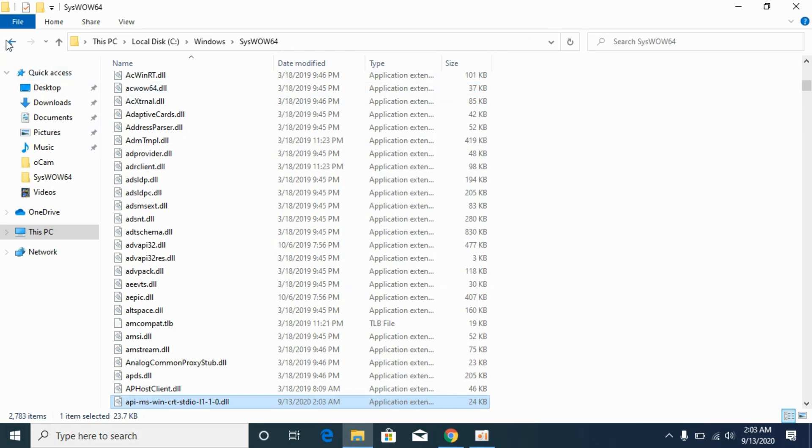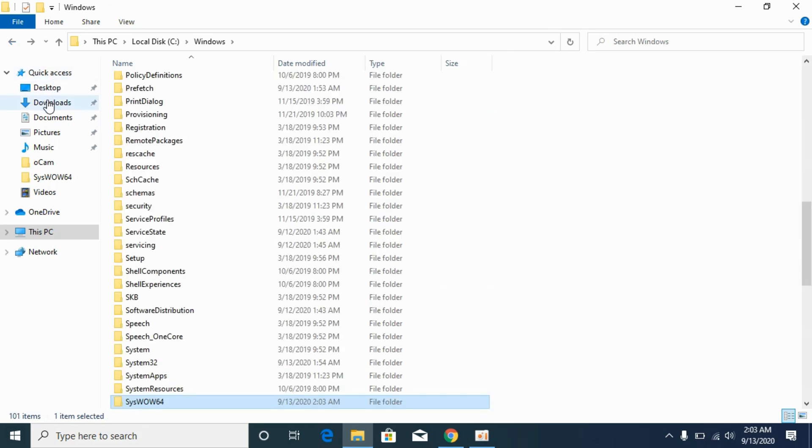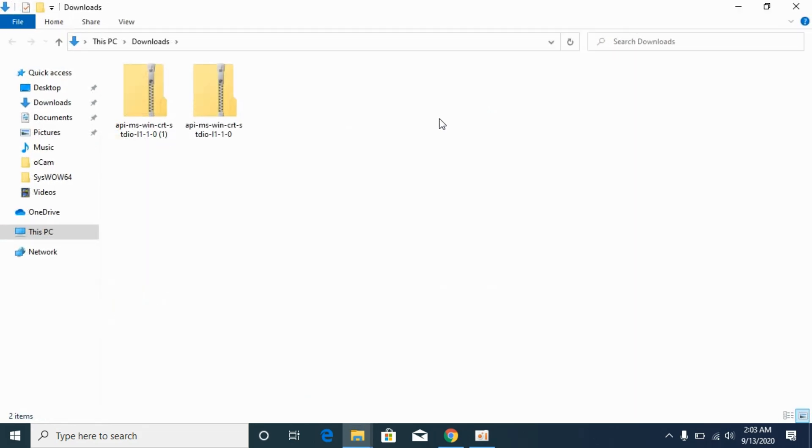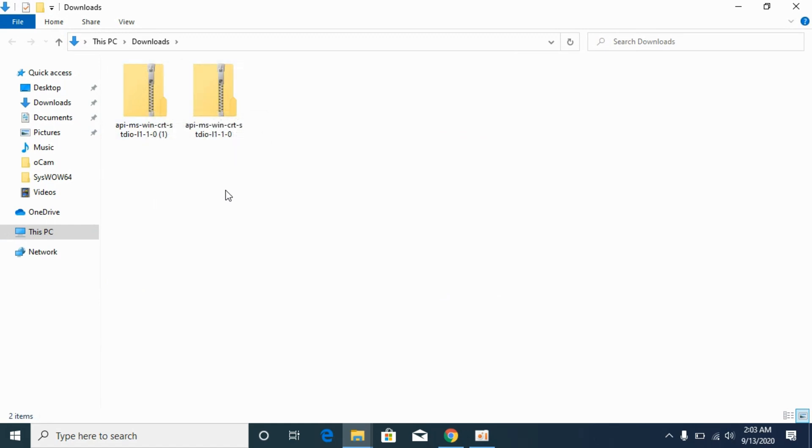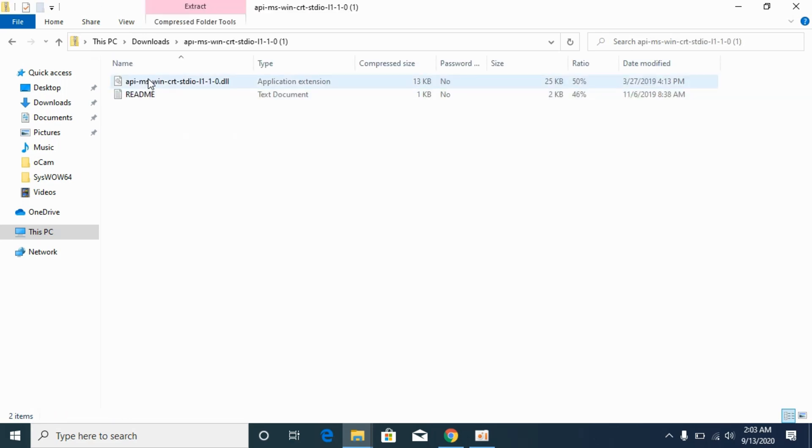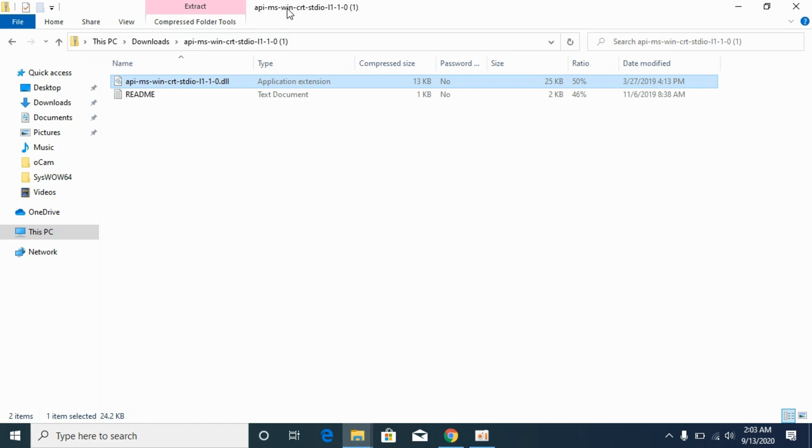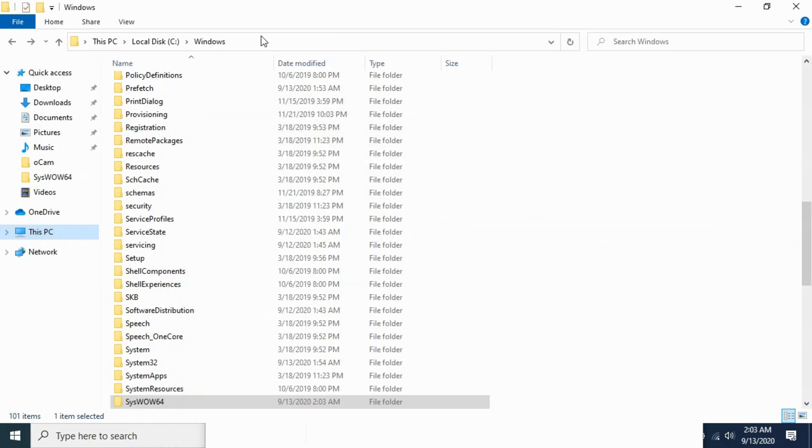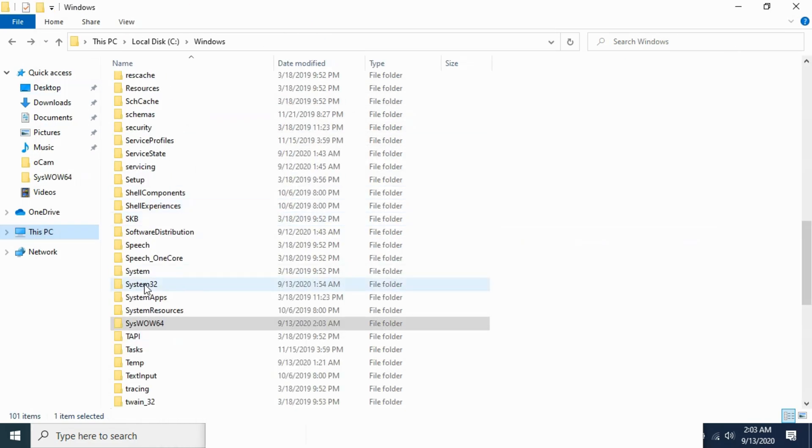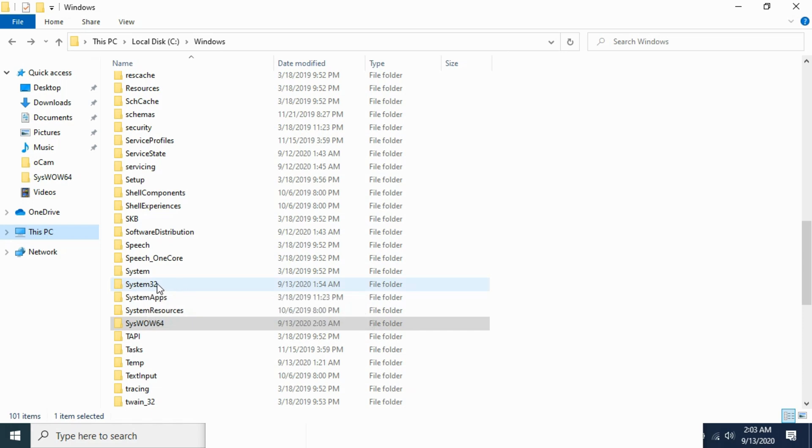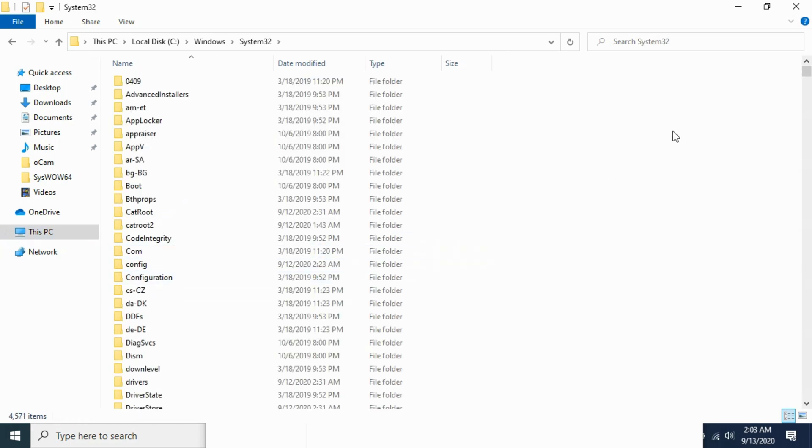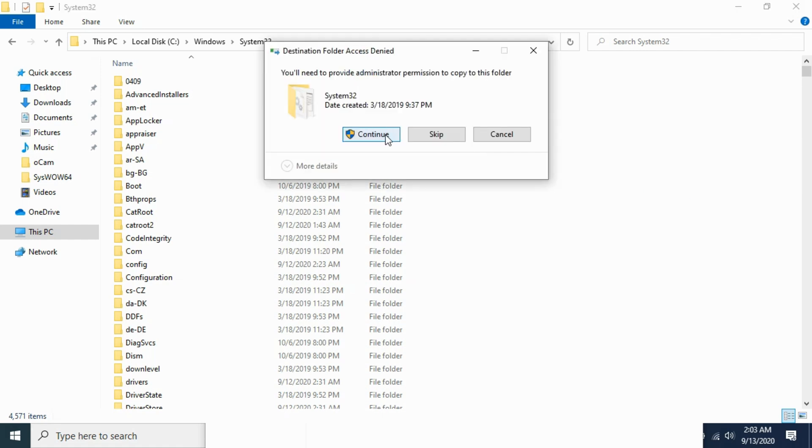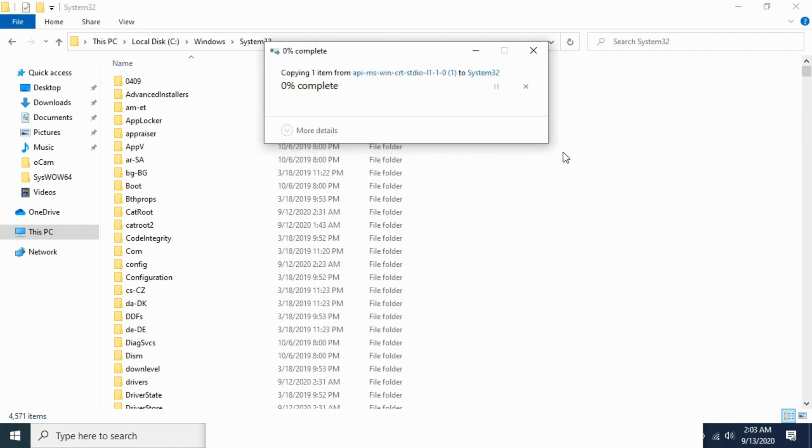Once we have done so go back. Again go to your downloads folder. Open it. Now go for 64-bit file. Here we have 64-bit file. Open it. Copy the 64-bit file. Go to your Windows folder and here search for System32. Here we have System32. Open it and paste the 64-bit file here. Click on continue.